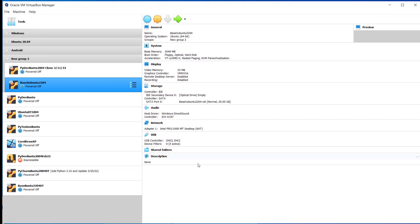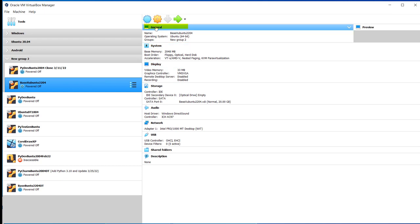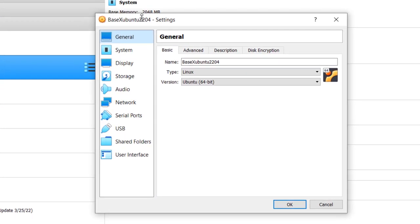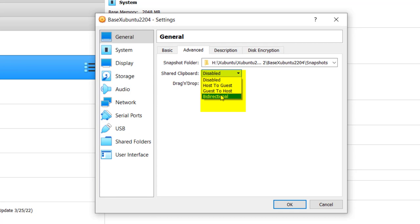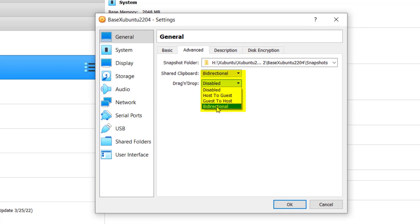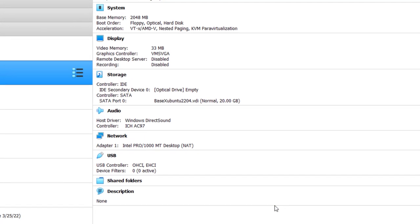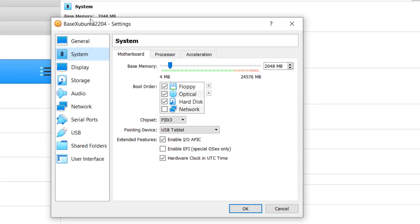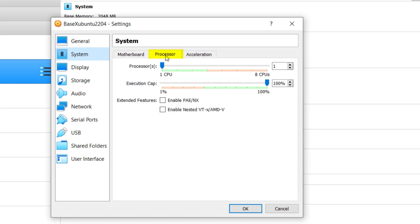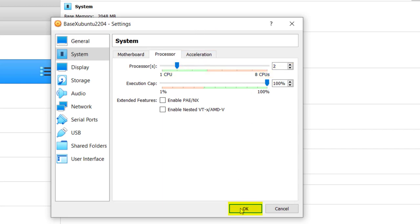Now we're going to make some changes here. Go up here to general, advanced, and one thing I like to do is let it use a clipboard for copy and paste between the two machines: bi-directional, drag and drop bi-directional. Click OK and once we have guest additions installed we should be able to do that. Let's take a look, click at system. Base memory's 2048 of RAM. Processor, we'll give it 2 because that's recommended and I have a 4 core processor on my host machine.